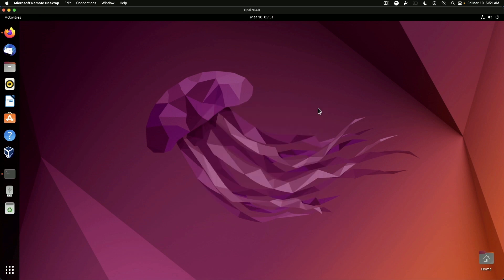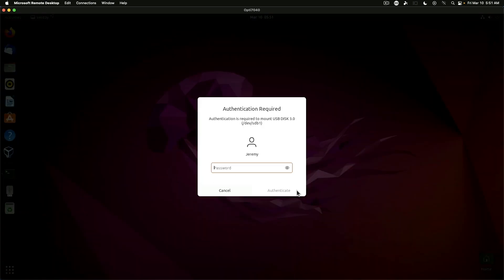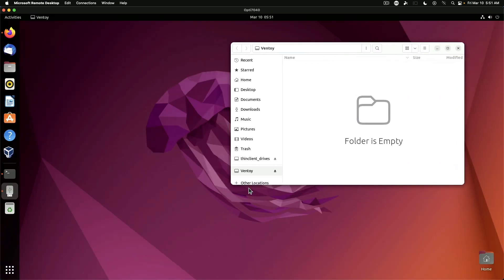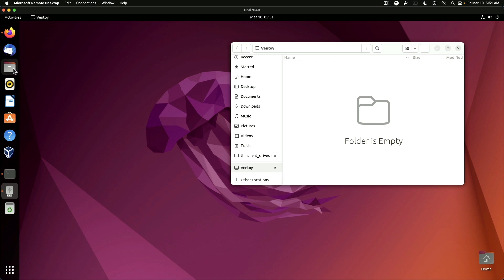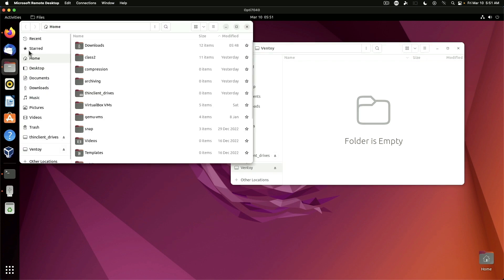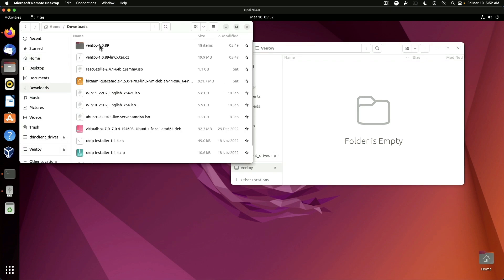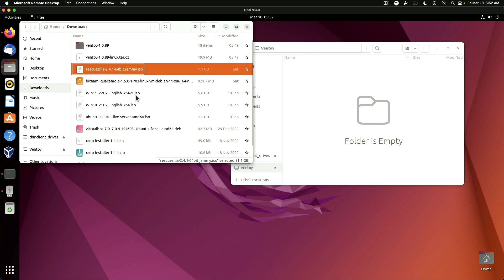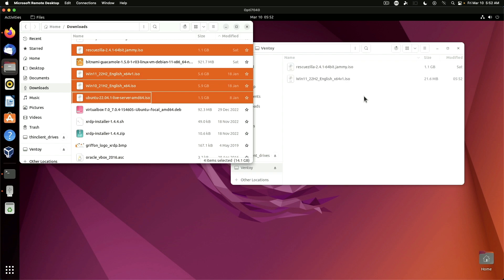Close the ventoy application and we can open the USB stick and as you can see it's labeled ventoy and there's nothing on it. So we actually want to open up a second window. We're going to go into the downloads folder and we are going to grab a few ISO images and we will just copy them over.